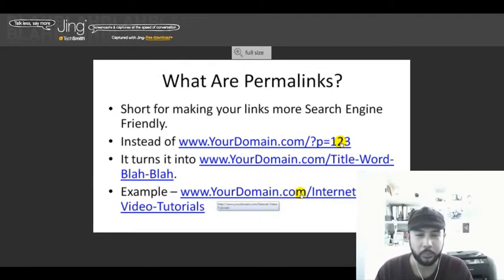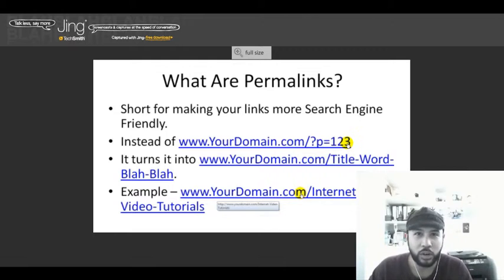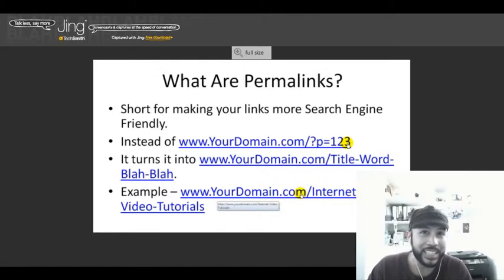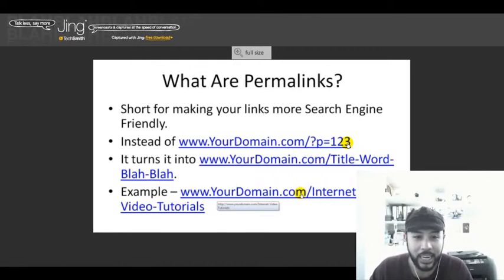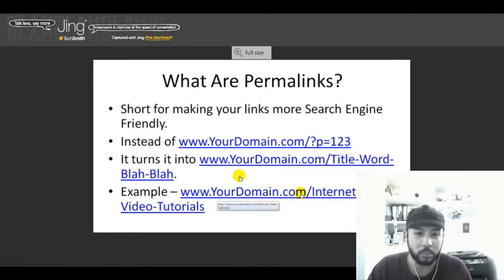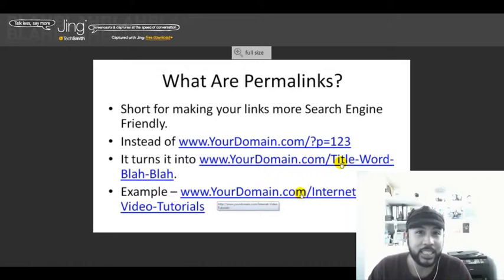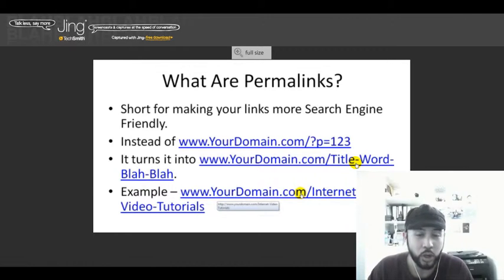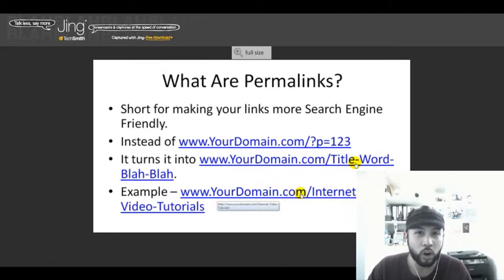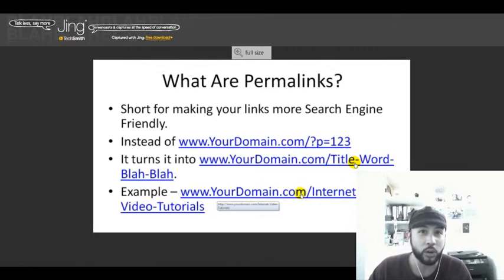Instead of having that as your link, this is what we are looking to accomplish: www.yourdomain.com and then the title of your blog post, which could be the keyword or key phrase that you want to rank for.